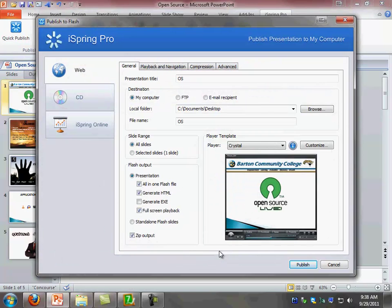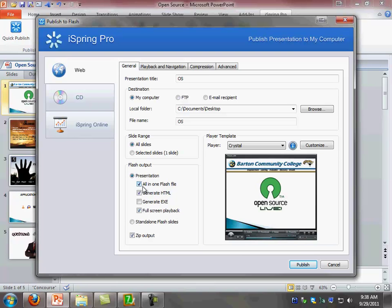Once the publish window is open, you will come over here to the flash output area and select the all-in-one flash file. Uncheck generate HTML and leave full screen playback checked. You also need to uncheck the zip output.